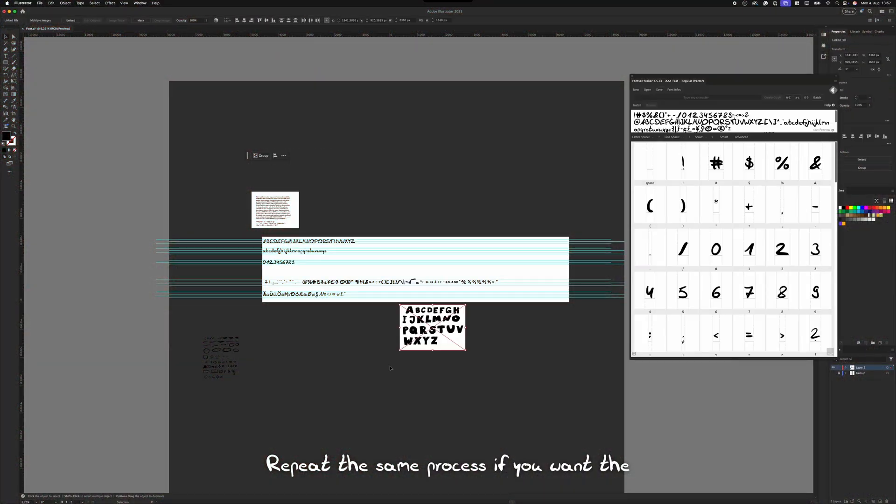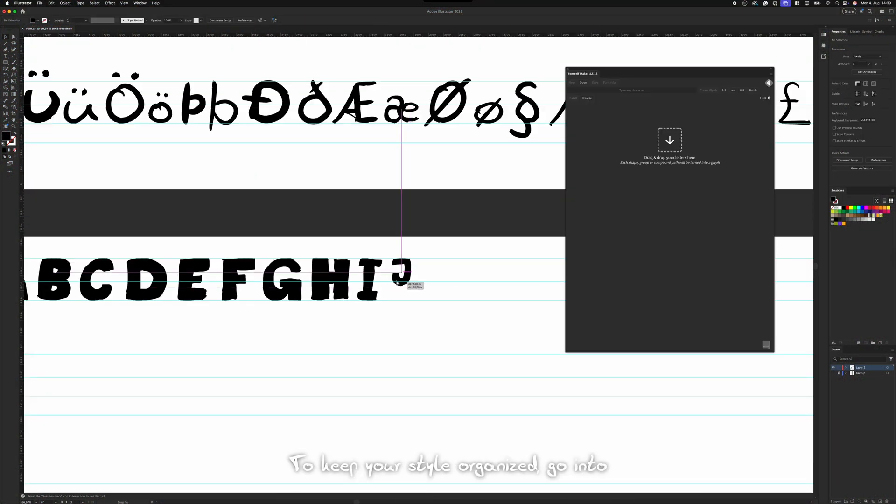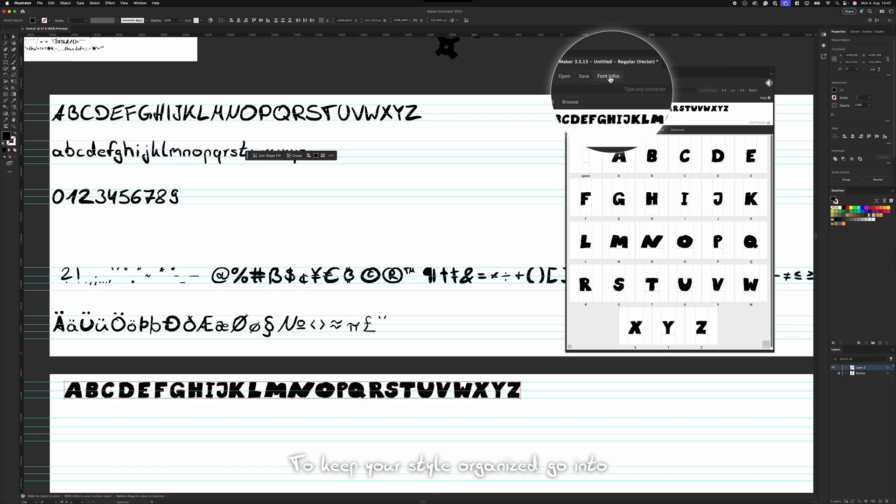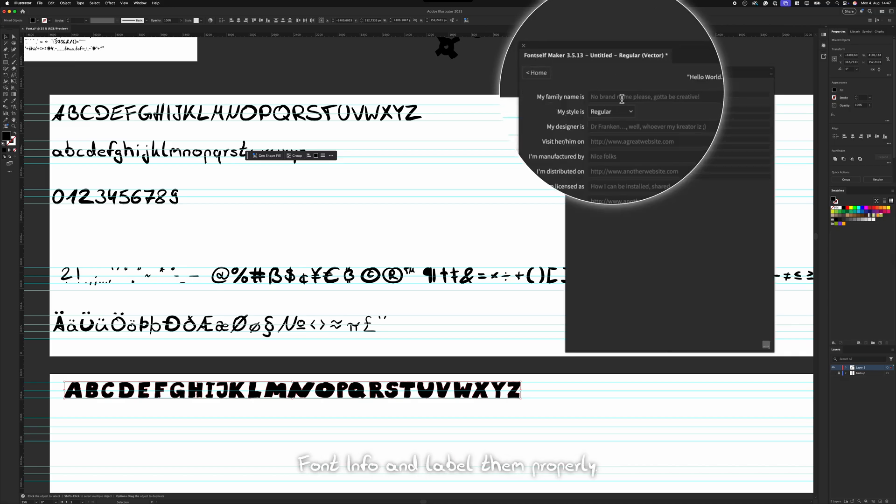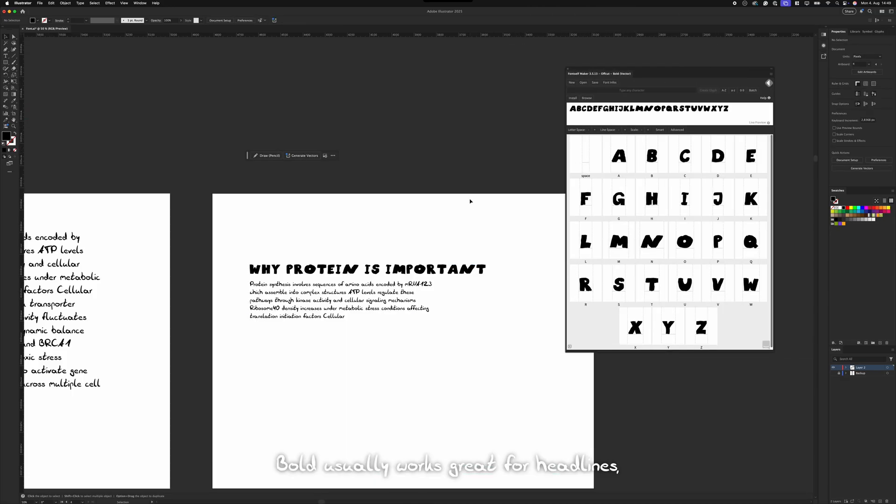Repeat the same process if you want the bold version as well. To keep your style organized, go into font info and label them properly. Regular, bold, etc. Bold usually works great for headlines, while regular is better for paragraphs.